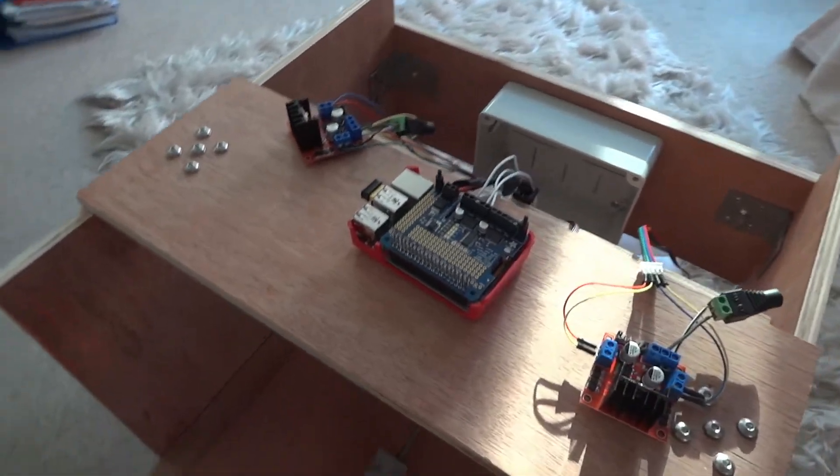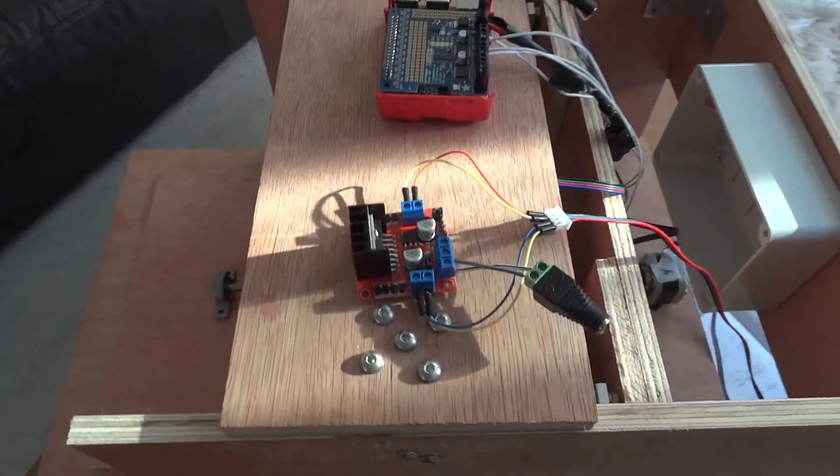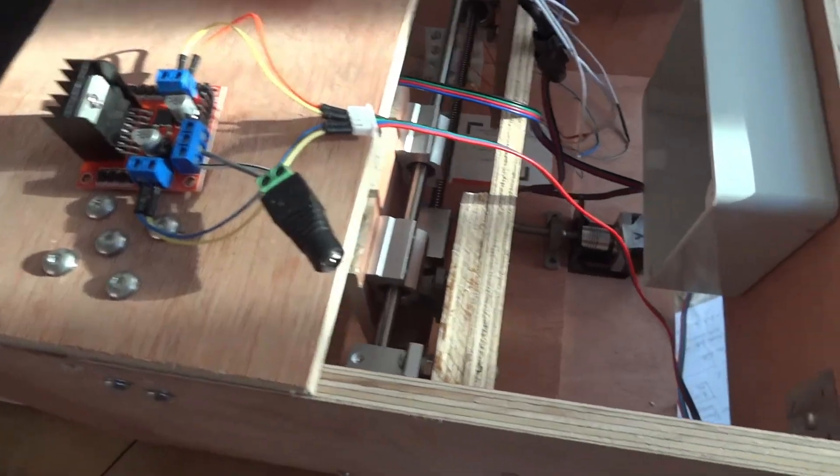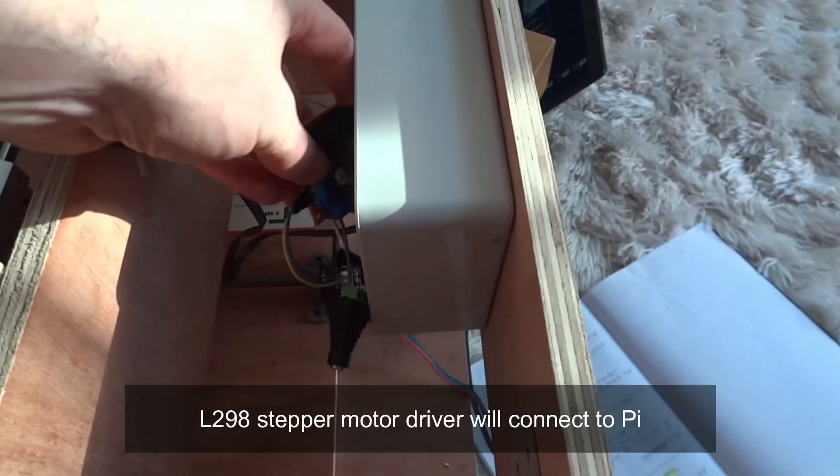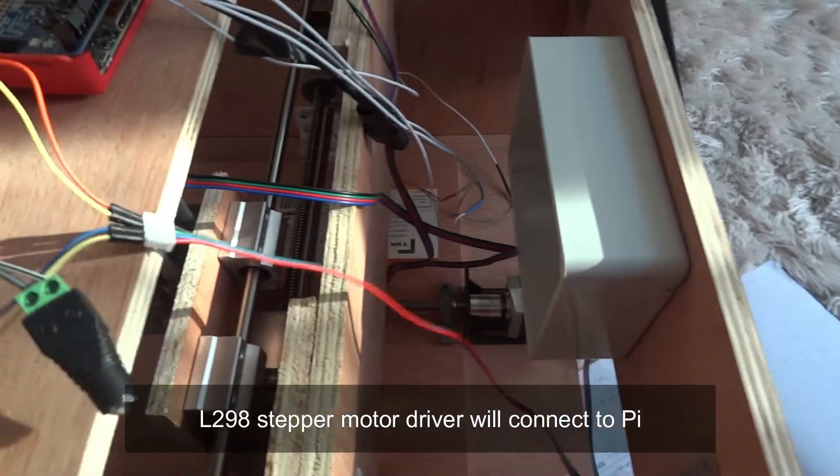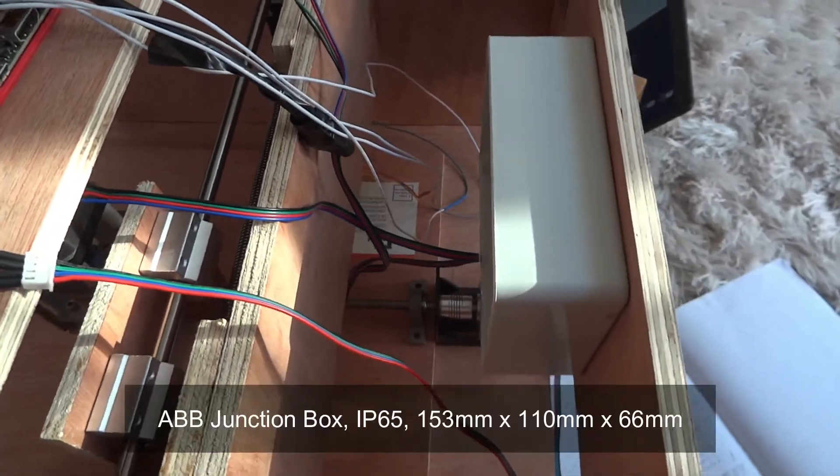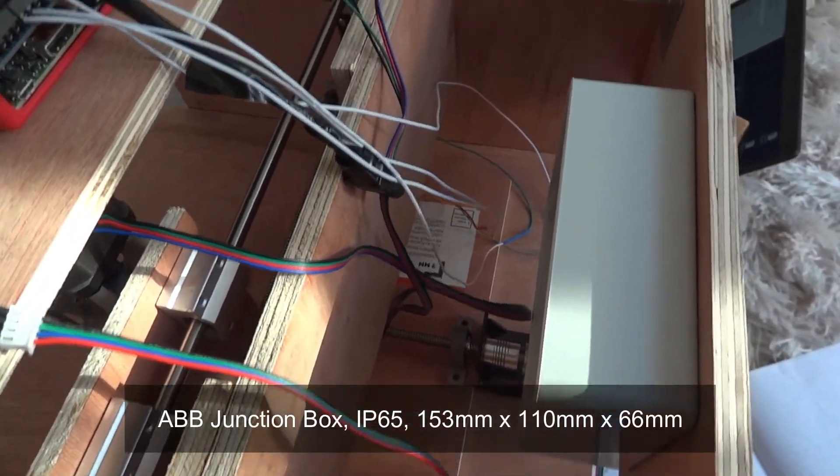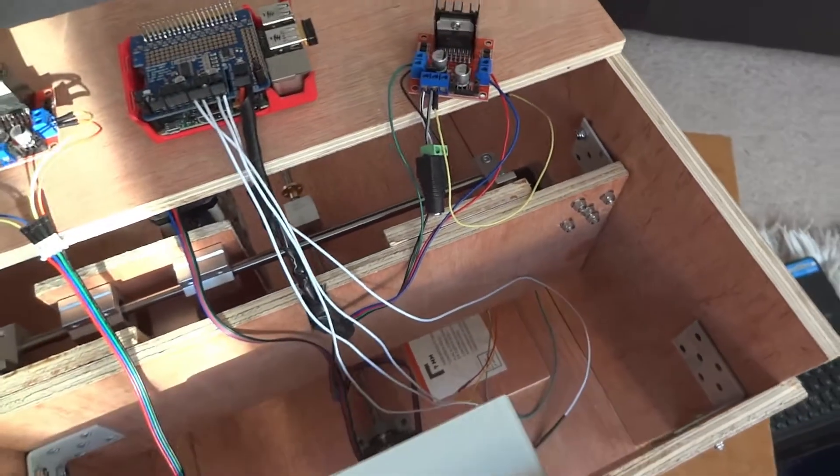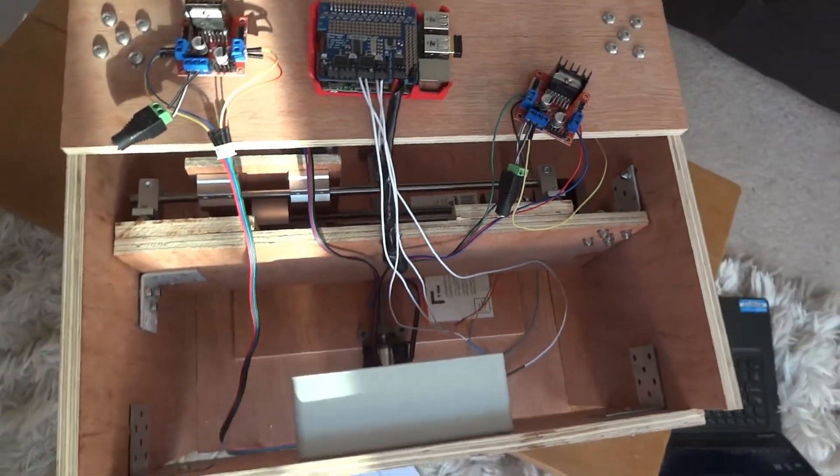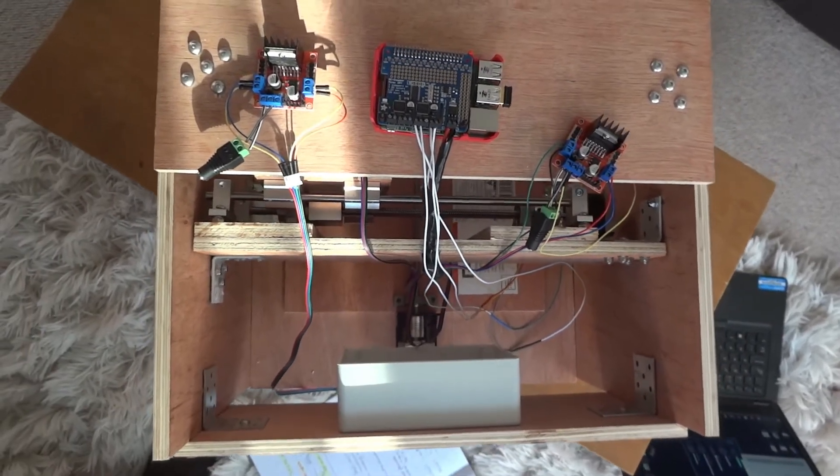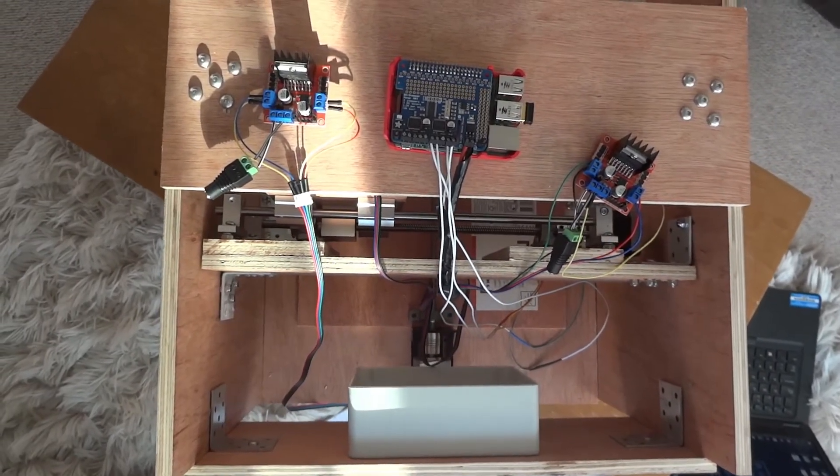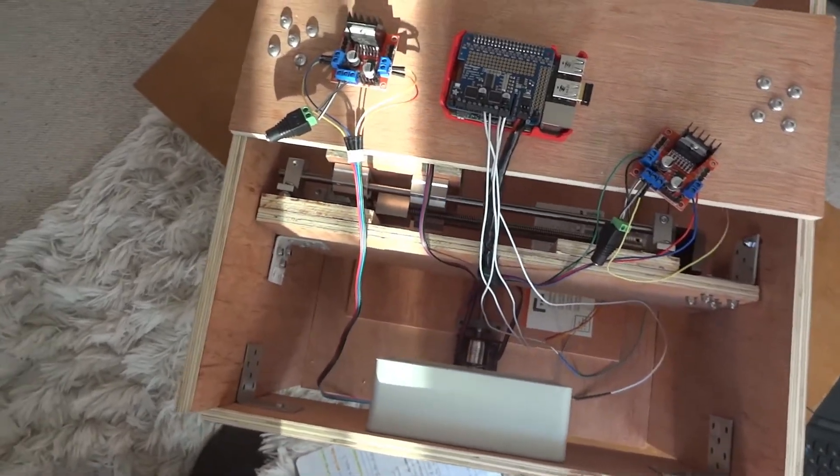Pi in the middle there with the Adafruit hat for controlling the NEMA 17 stepper motors. So those three, the Pi and the two drivers, the two L298s will go in that nice IP65 junction box. It's all starting to come together now. It's all going to be neat and tidy in the grey box.